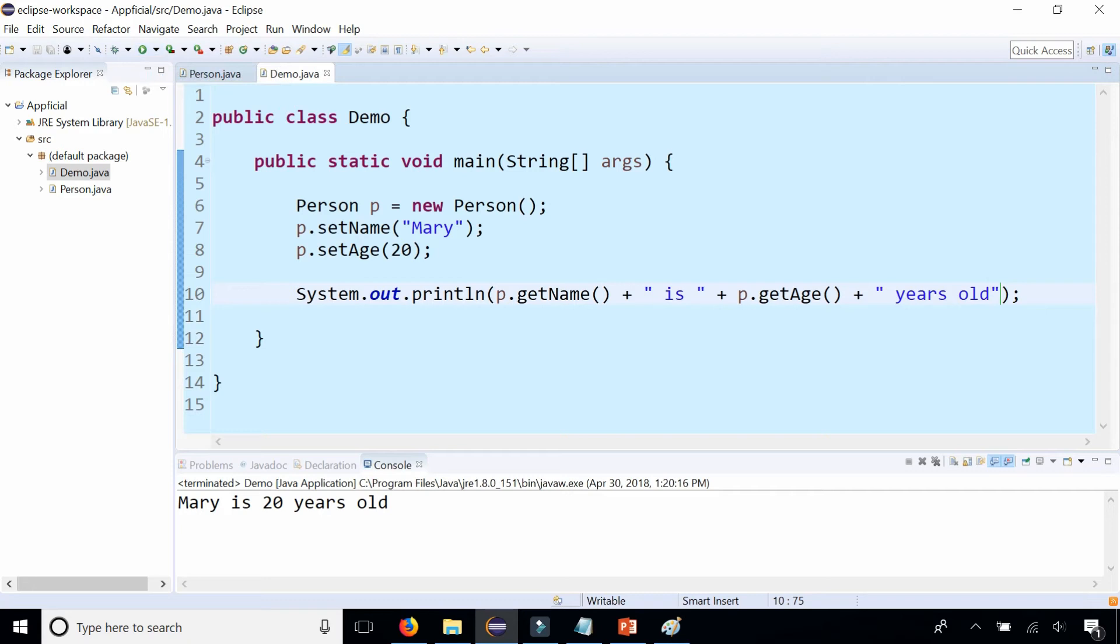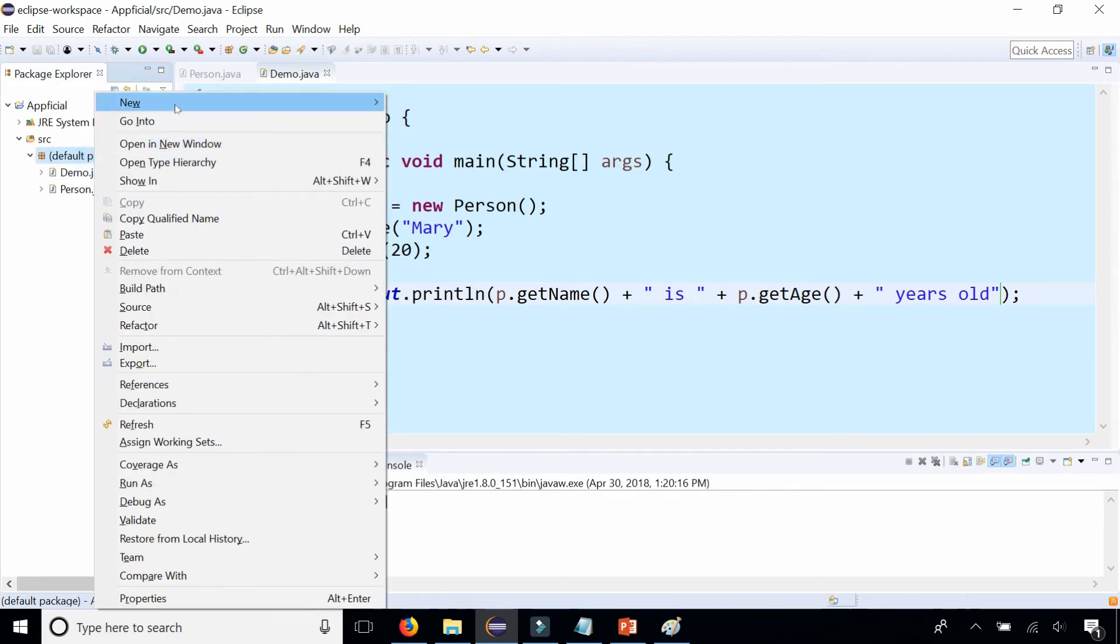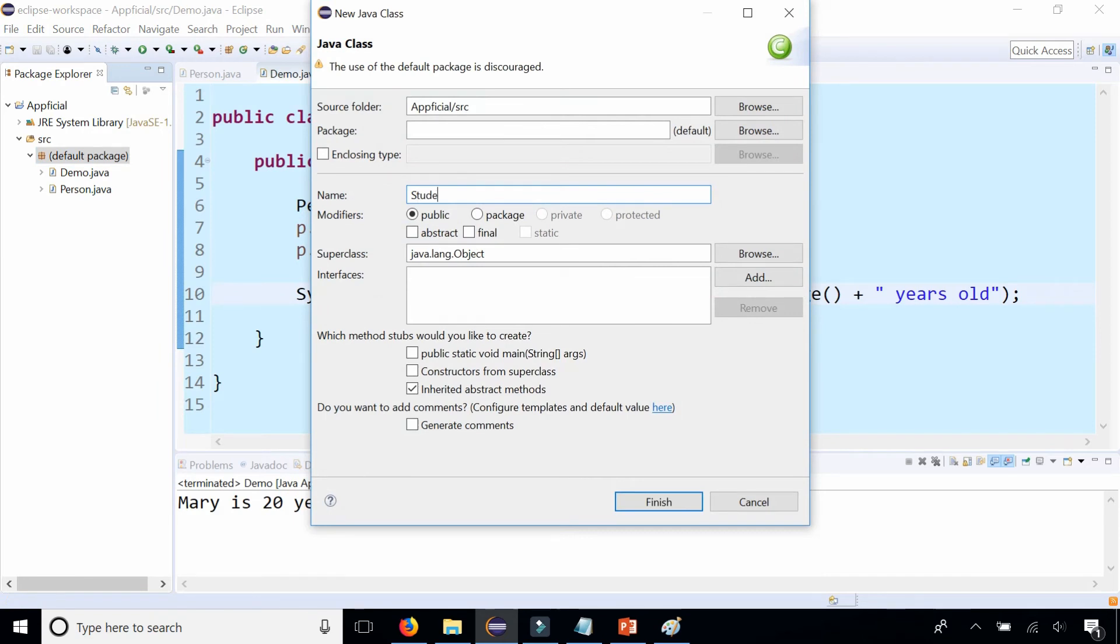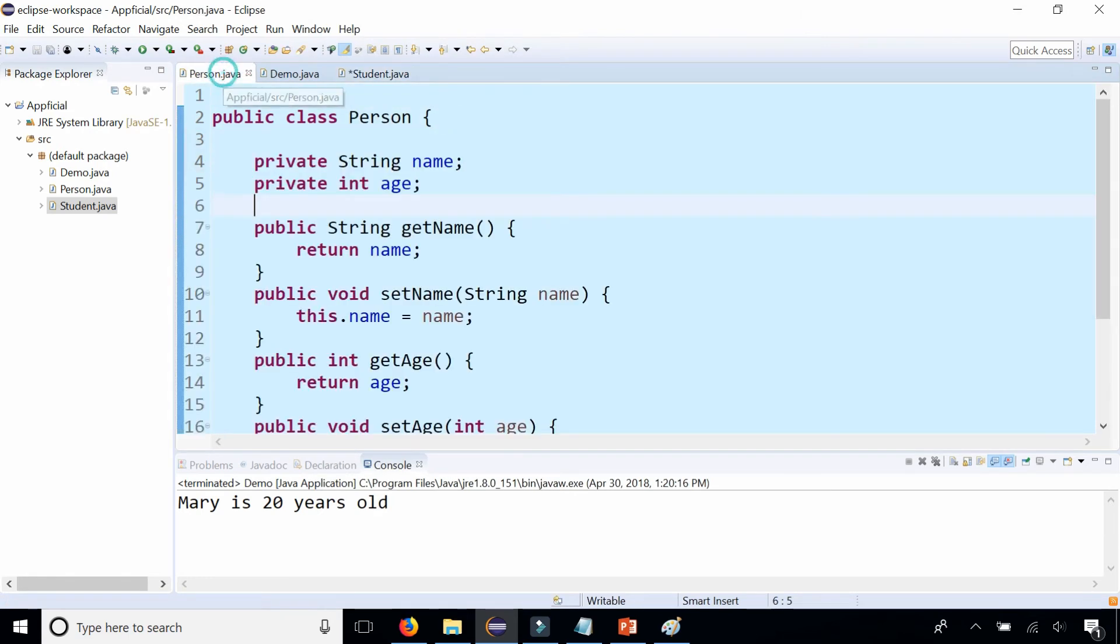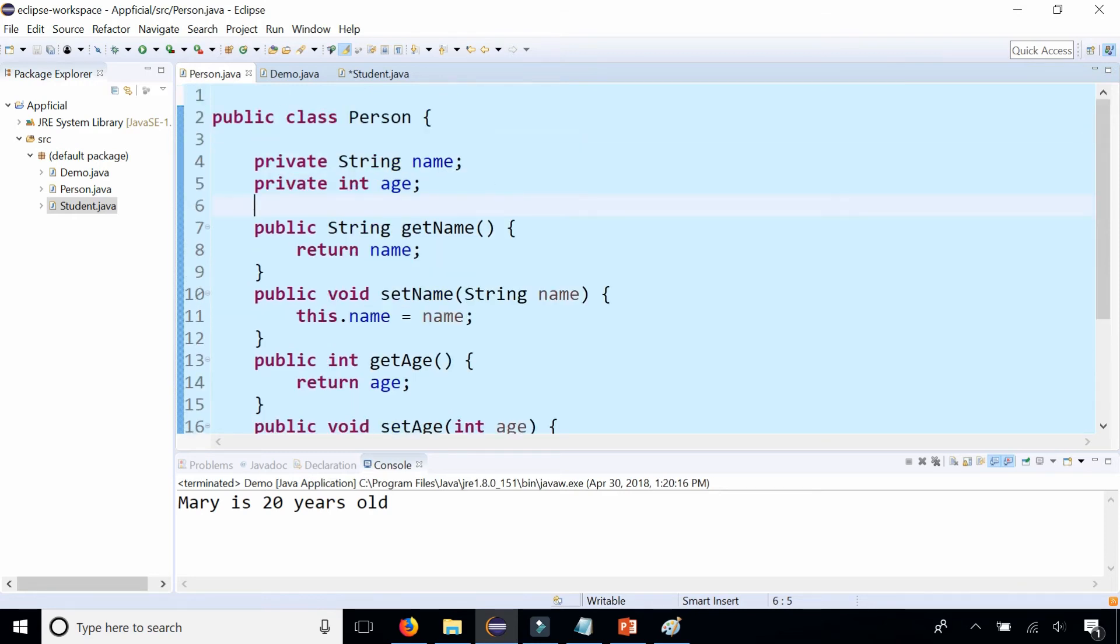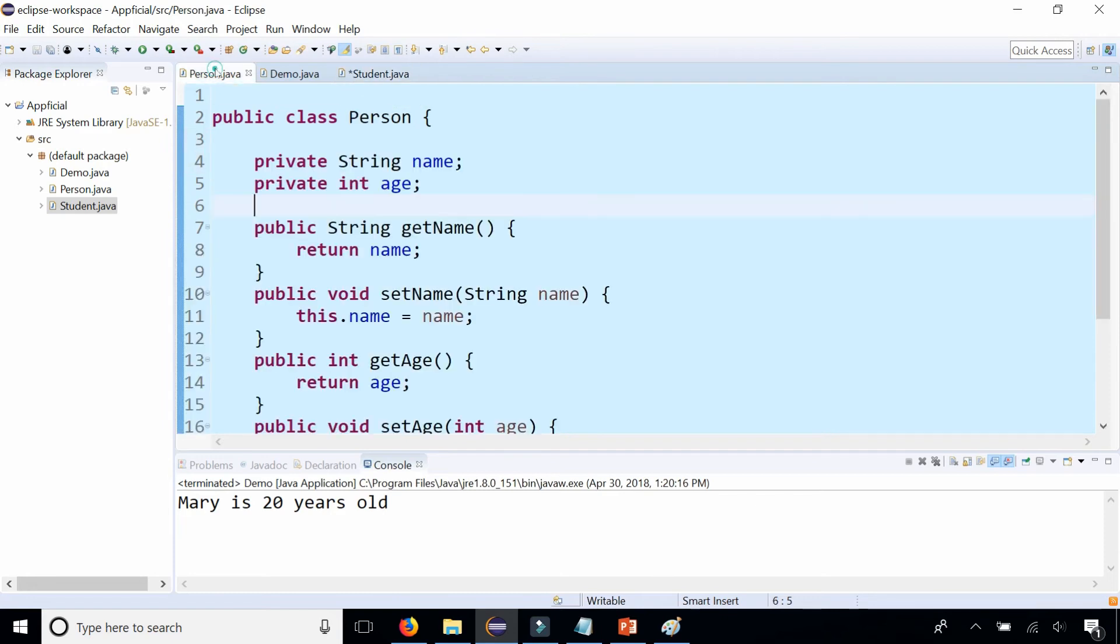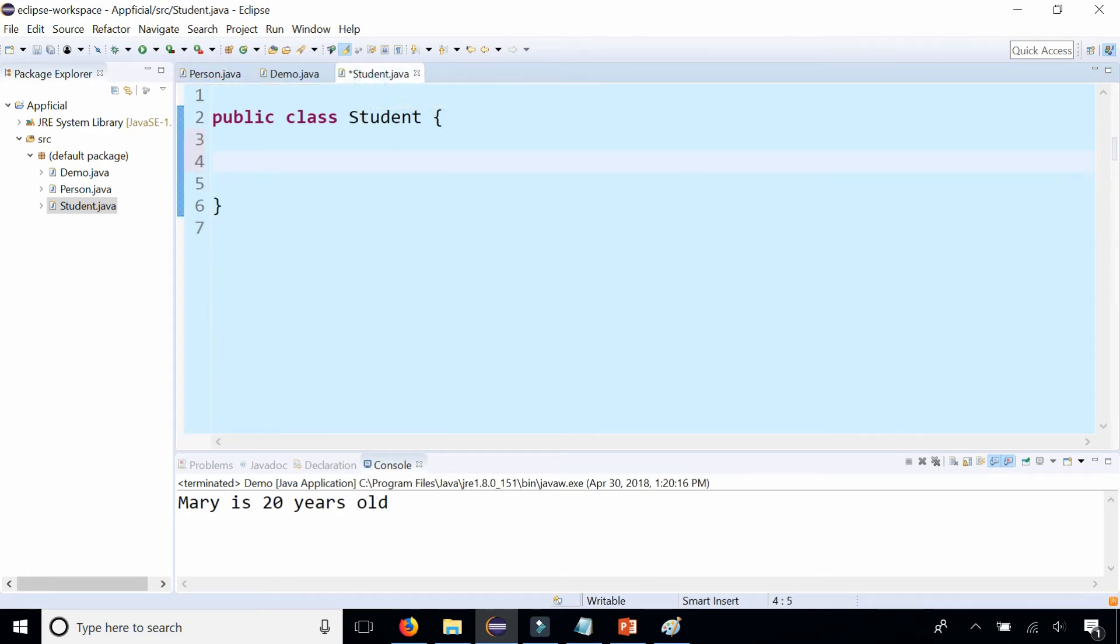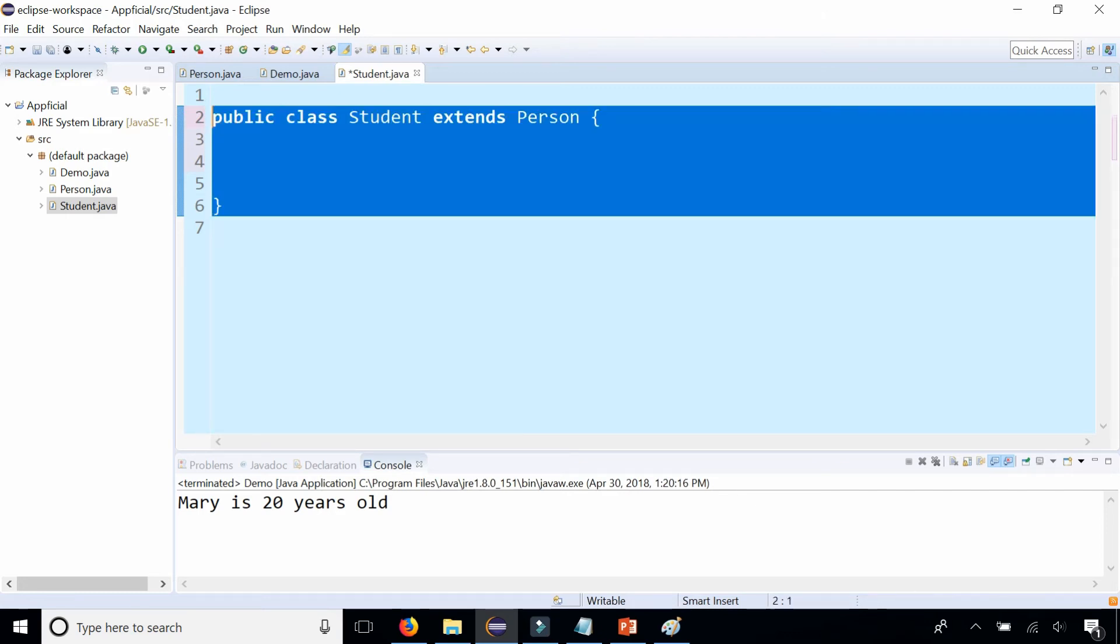So now we're going to create a subclass of the Person class. Let's create a class called Student. We know that a student also has a name, also has an age, and should have getAge, setAge, getName, and setName methods as well. So rather than having to copy all this stuff and paste it all in Student, all I need to do is say Student extends Person. That's it. That is the magic word right there: extends. I'm not going to include anything else in my program. And watch this.